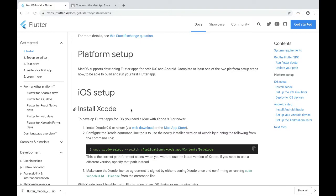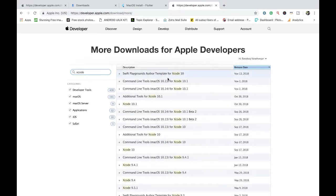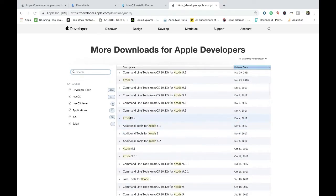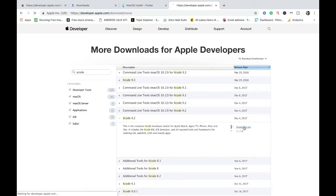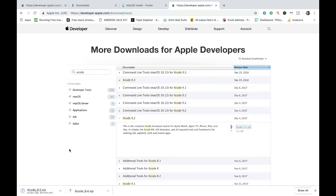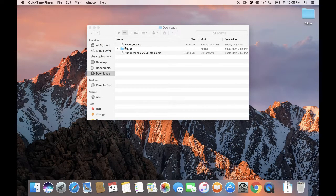The link I dropped in the description will take you to the Apple Developer downloads page after you log in with your Apple developer account. This is where every Apple release is available. I'm going to search for Xcode — since I'm on macOS Sierra 10.12.6, the recommended version is Xcode 9.2. I'm going to download the Xcode 9.2 ZIP. It's going to take around 45 minutes. Pause the video, wait for the download, and then continue. My Xcode download is finally done.